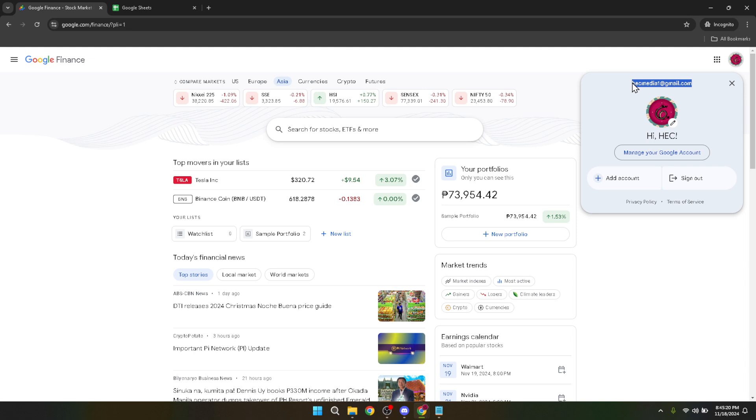Following the selection of your Google account, you will be asked to enter your password. Make sure to input the correct credentials to ensure secure access to your finance-related information.